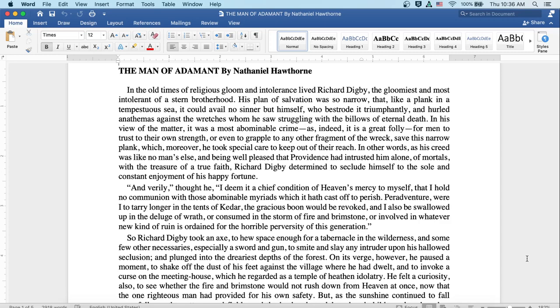In other words, as his creed was like no man's else, and being well pleased that Providence had entrusted him alone, of mortals, with the treasure of a true faith, Richard Digby determined to seclude himself to the soul and constant enjoyment of his happy fortune.